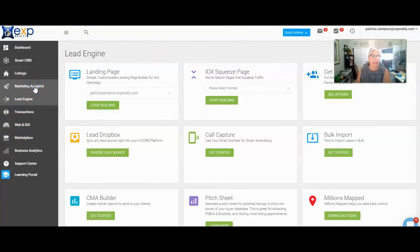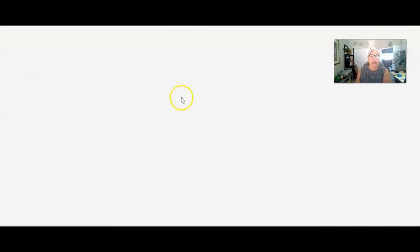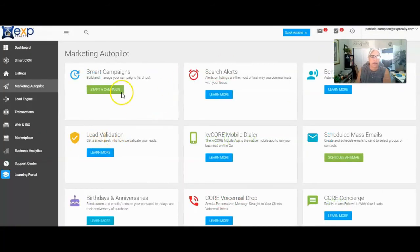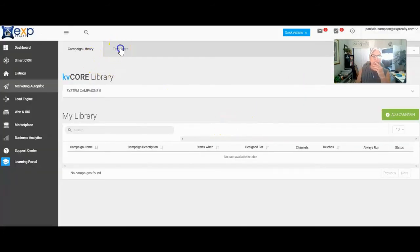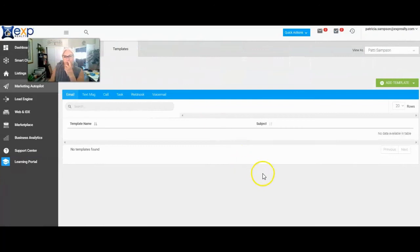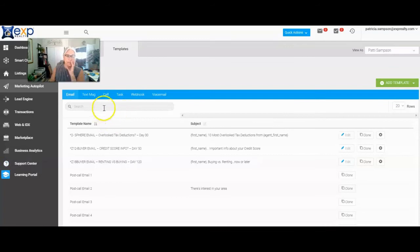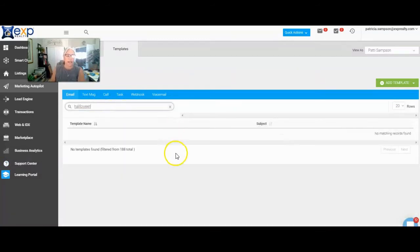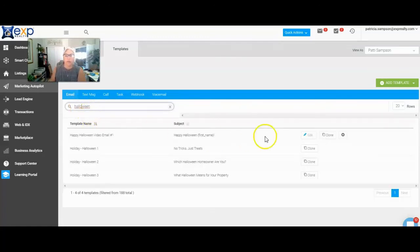We were at the marketing autopilot area and we need to go back to the email I was working on. So you go back to 'start a campaign' and go back to the template to show you another way to do this. I'm going to type in 'Halloween' here so I can find the template that I had. There we go — let's go ahead and clone this one.